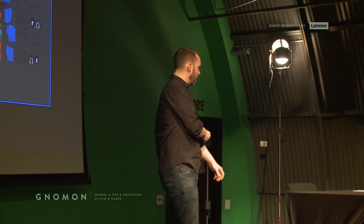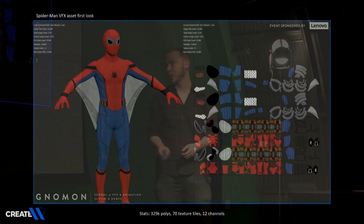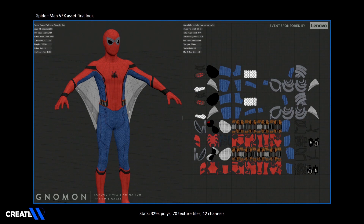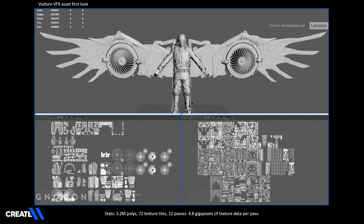When we first got the Spider-Man model, we took it into Mari. We have about 70 UDIM texture tiles, each one of them at 8K. Spider-Man himself is about 330,000 polys. We have 12 channels — between the diffuse, spec, roughness, masks, and all that — and we ended up with about four to work with in the end.